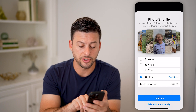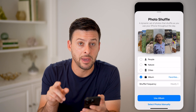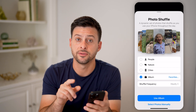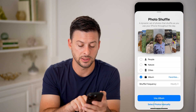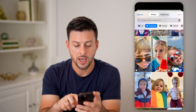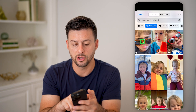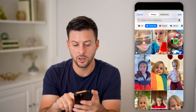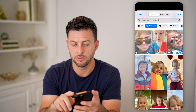Another cool feature is you can also select manually which photos you want to shuffle through. Hit 'Select Photos Manually' and then you can go through and choose one, two, three, four photos and hit Add.